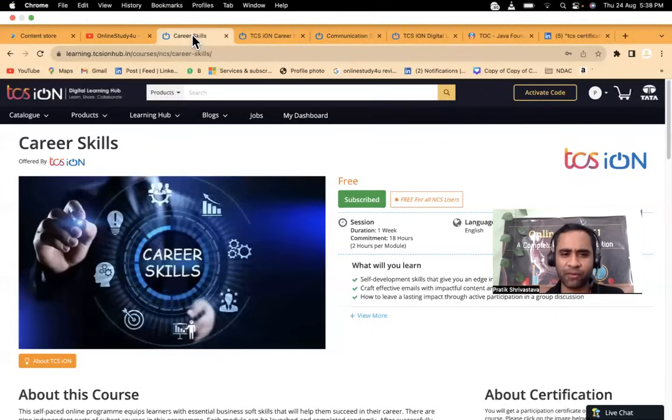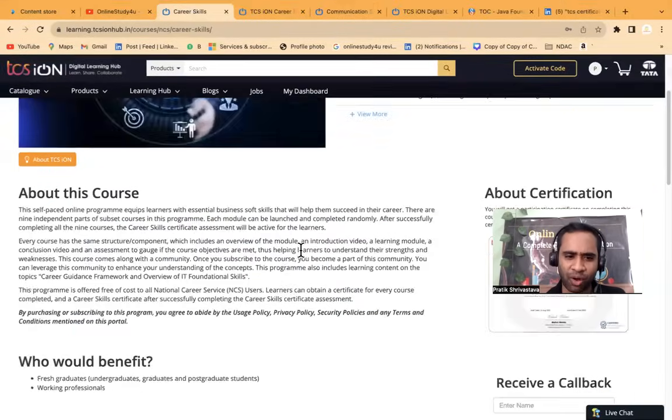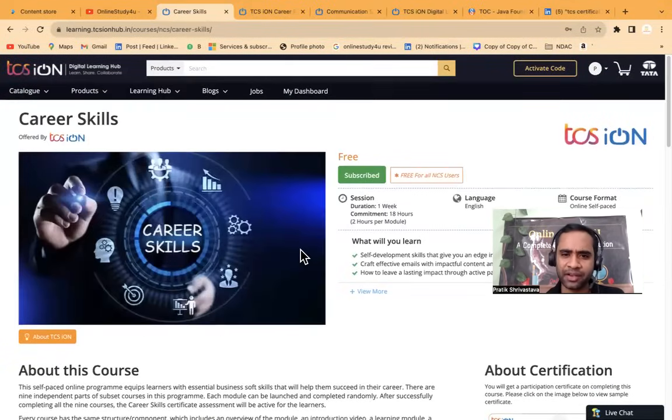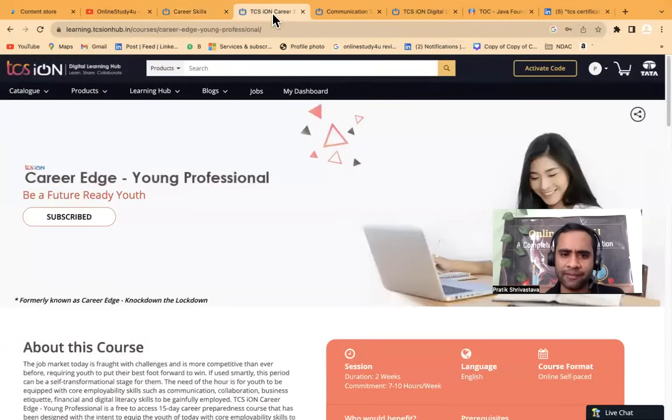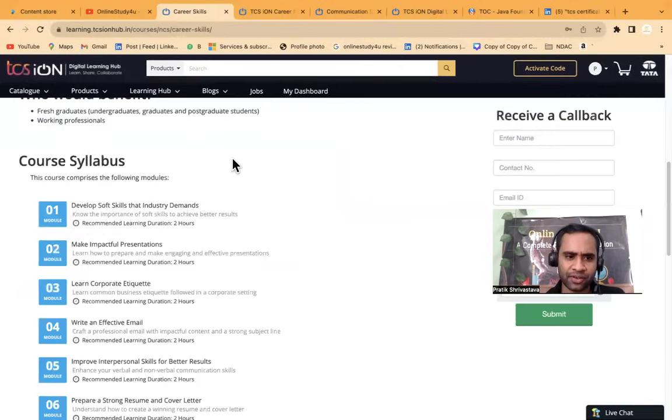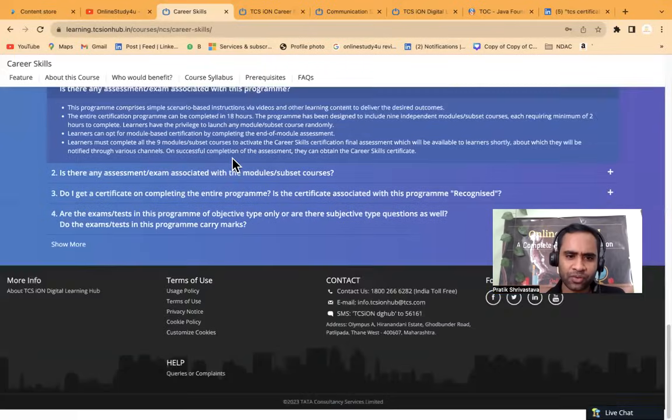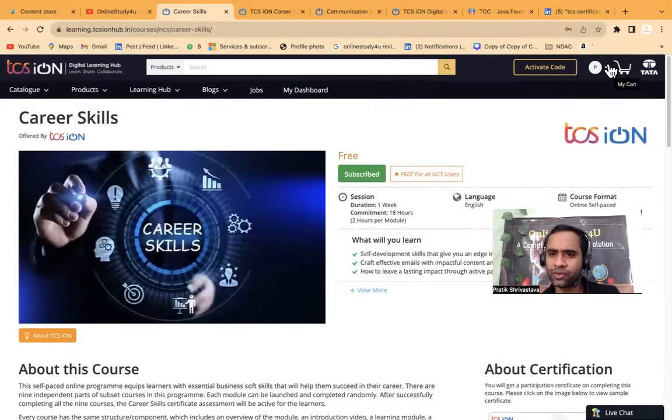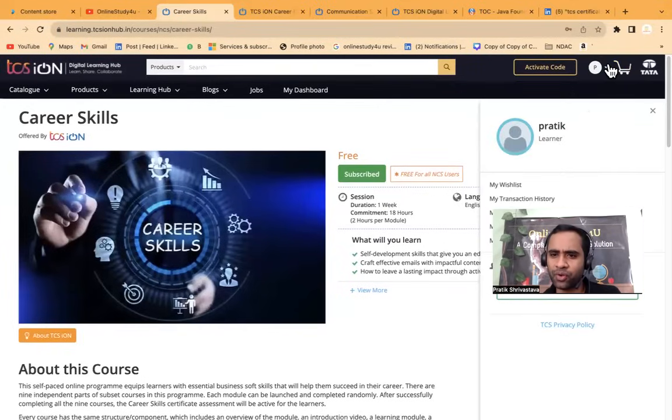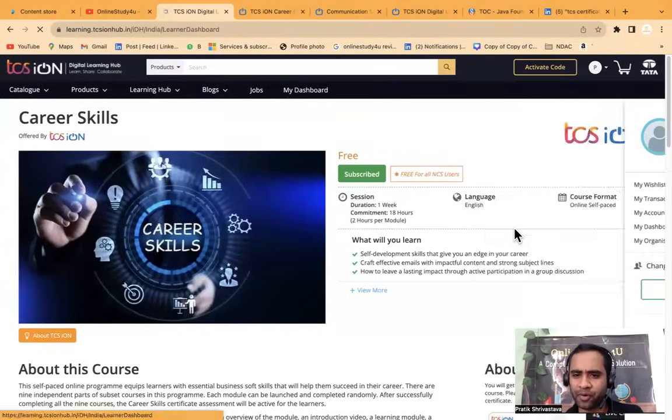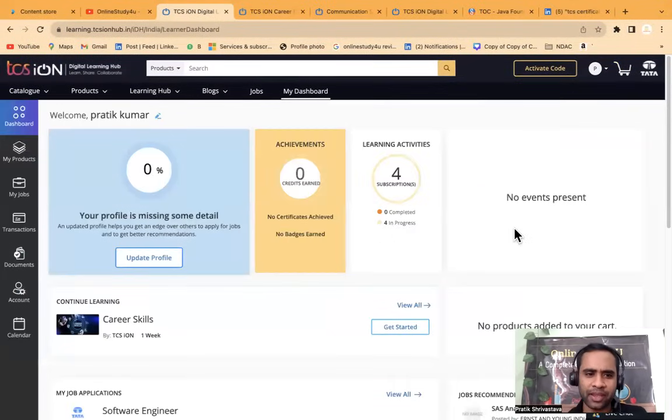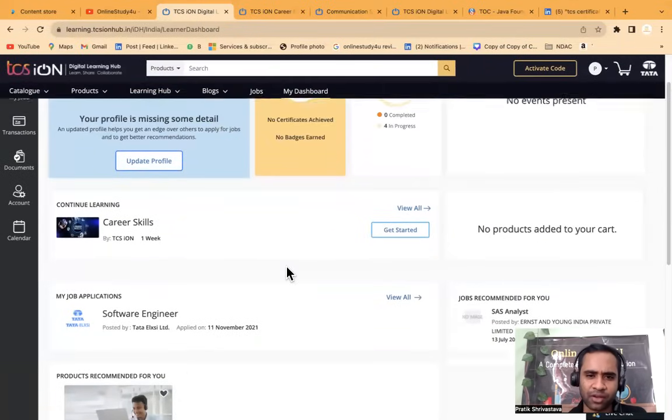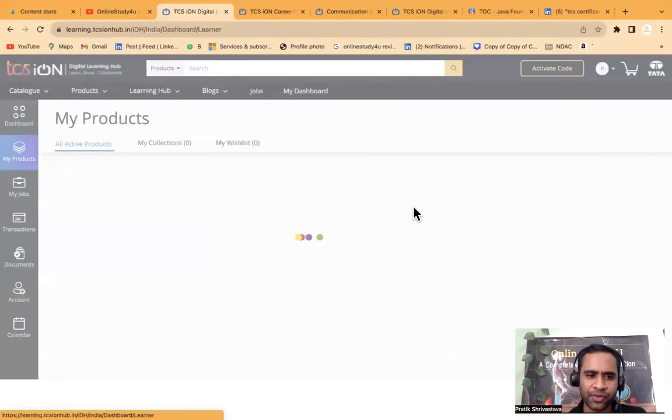Once you enroll and then you can go to, I will show you. So what you can do is you can go to your dashboard. So my dashboard. And there you can see I have subscribed to the courses. So view all. I have subscribed to career skills and then impress with your interview skills, communication skills, TCS ION.